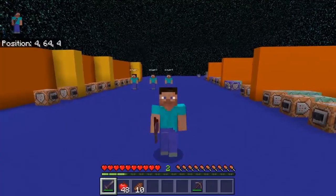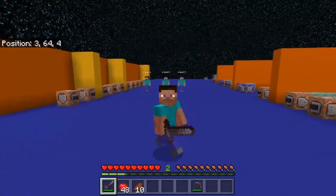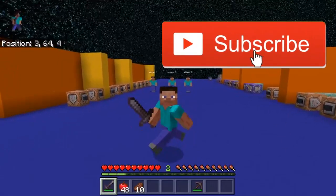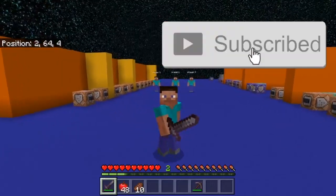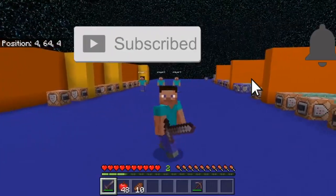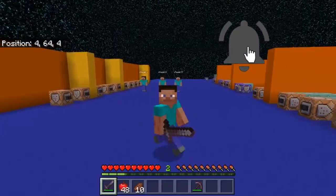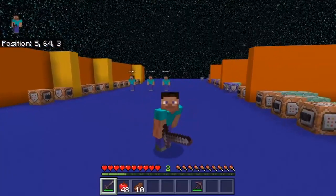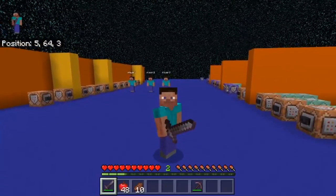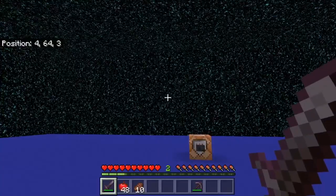Hey guys, this is Bony and today I'm going to be making a tutorial on how to use the scoreboard command. This is one of the most useful commands there is in the game, and if you like creating your own maps or mini games or even add-ons, I would recommend learning how to use this command since it's really useful and there's a lot of things that you can do with it.